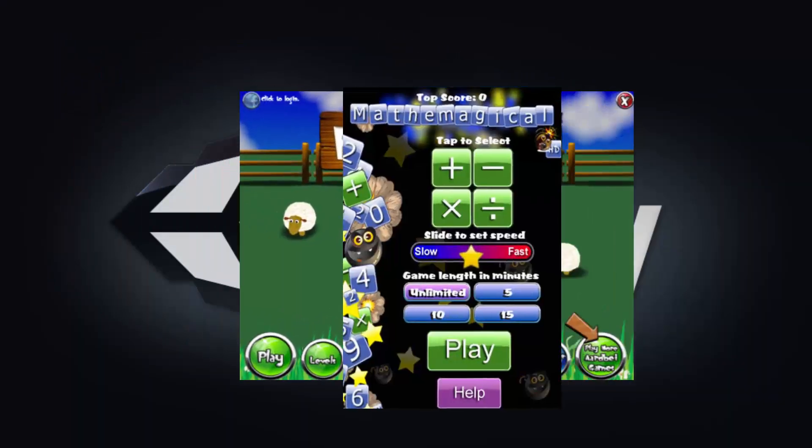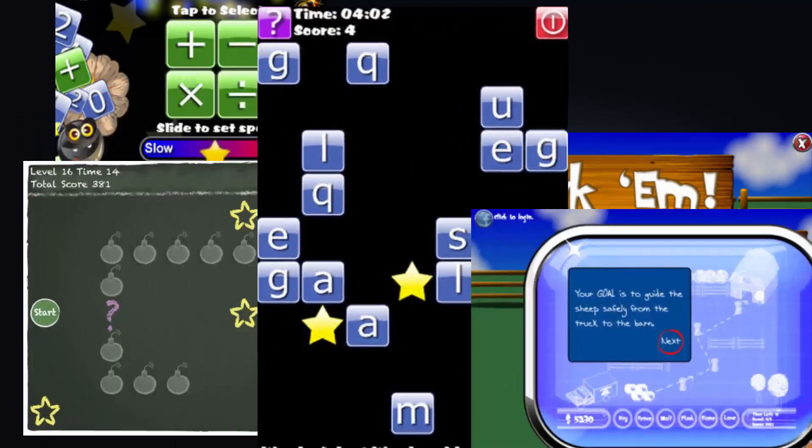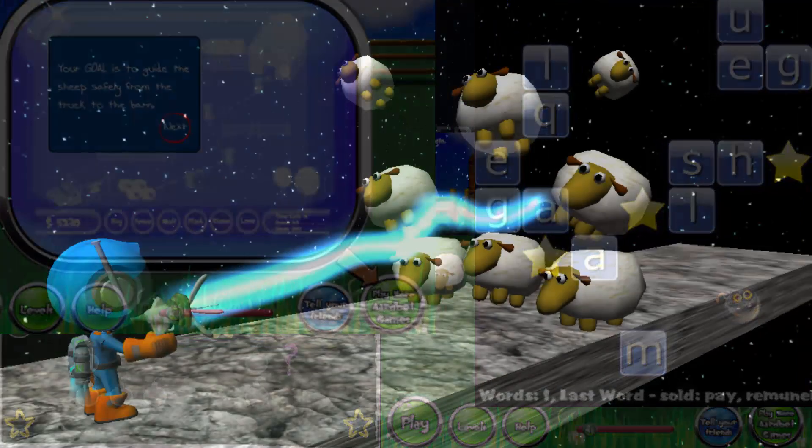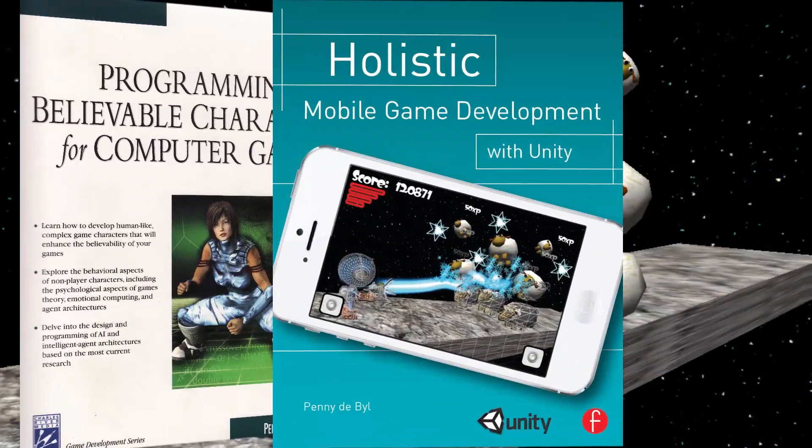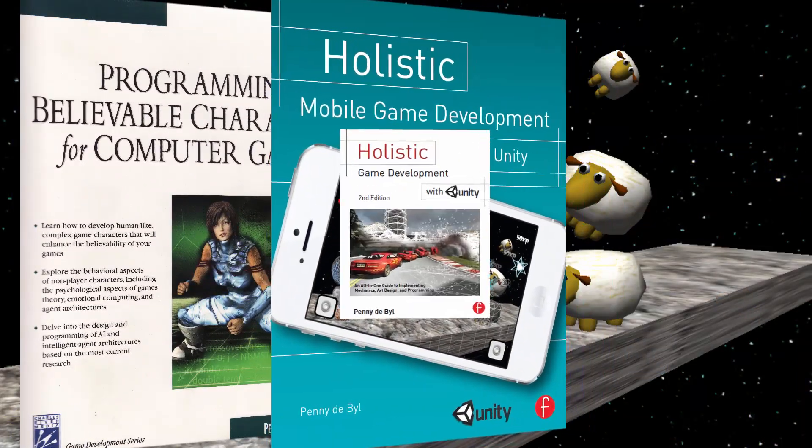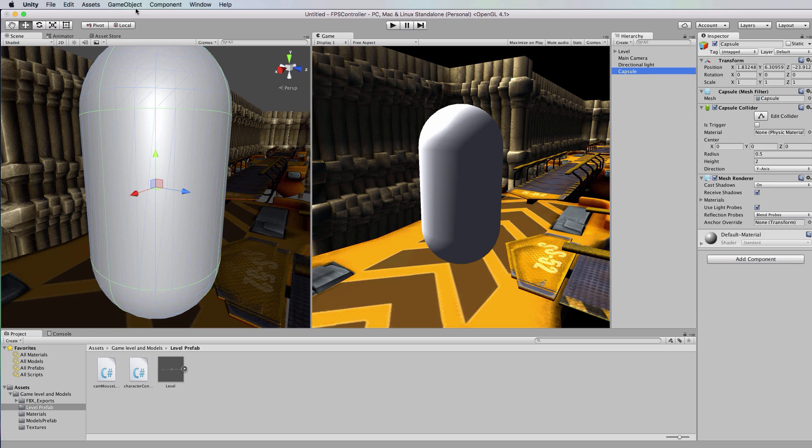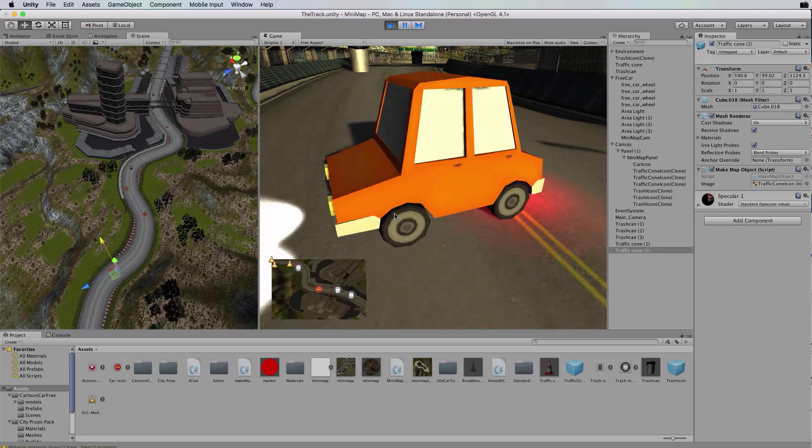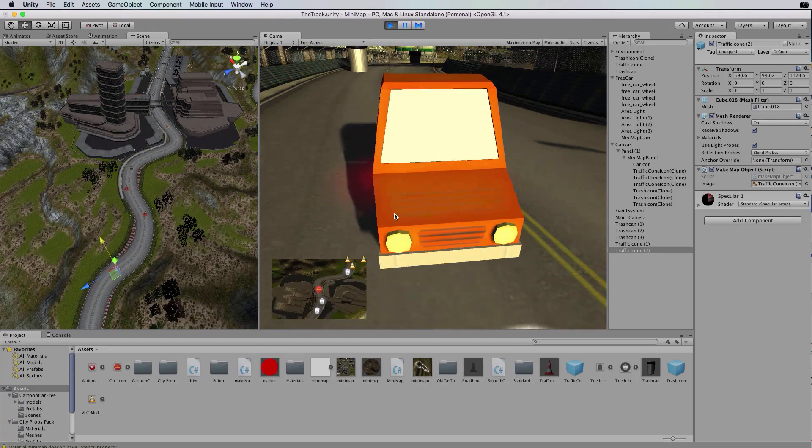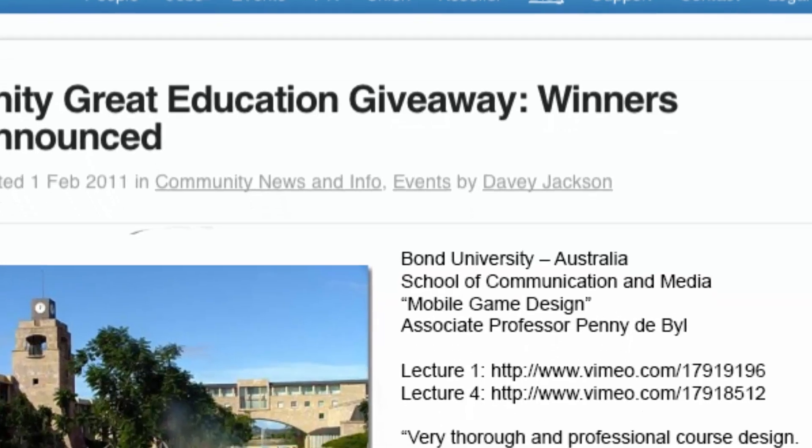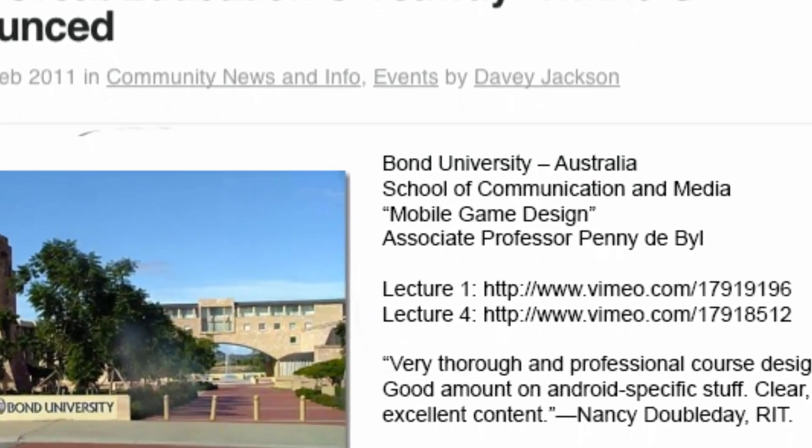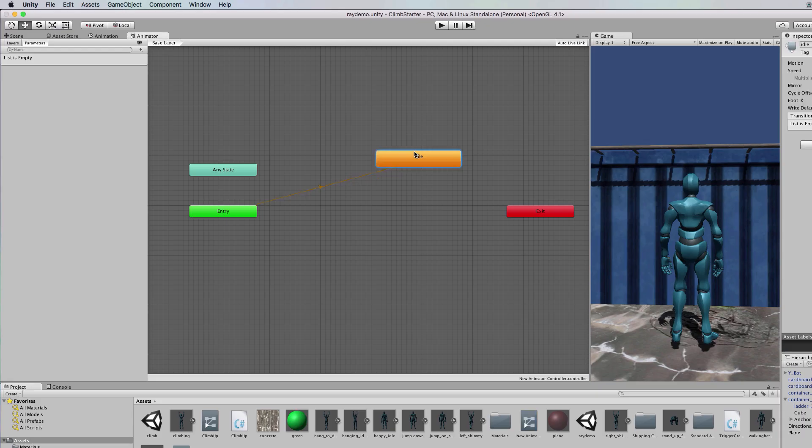I've worked with Unity since its inception, creating games and writing best-selling educational texts. With over 20 years' experience in teaching programming, animation, computer graphics and artificial intelligence, I've structured this course to take you from novice to expert with Unity's Mech Anim system in no time.